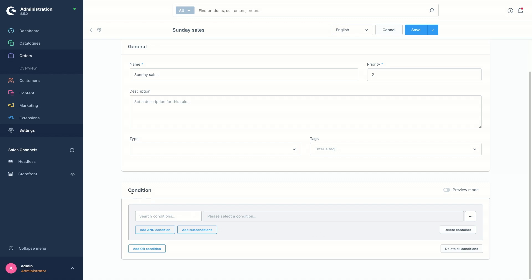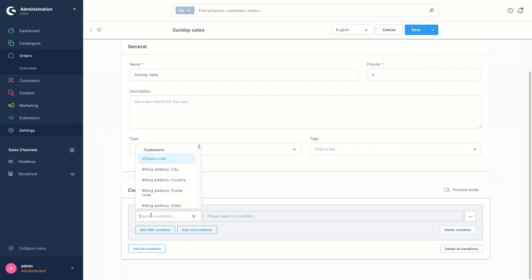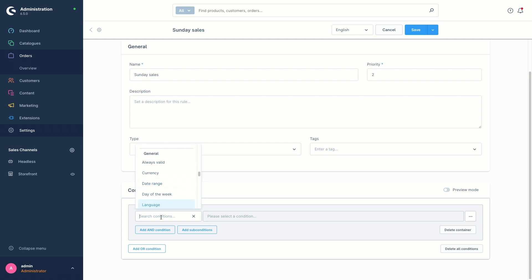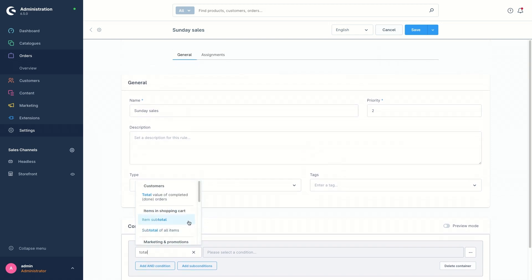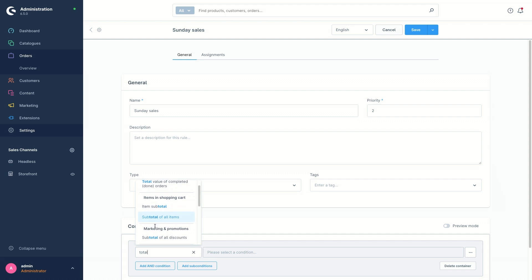Once you are done with the general information of the rule, you can move to the next part, which is the condition. This is essential and determines whether the rule will be applied or not. Under condition we have several boxes. The first one where we set the parameter — we can select from a list that is classified and grouped in certain titles. For example, I'm going to type 'total' and as you can see under customers we have one parameter including total.